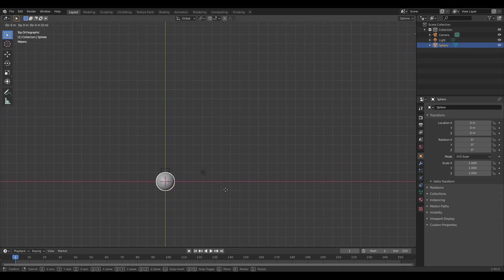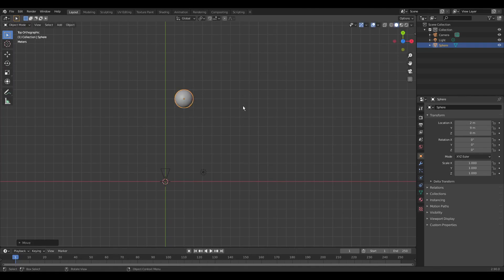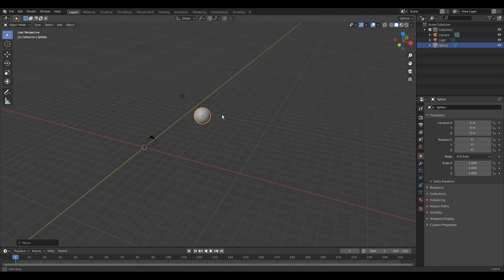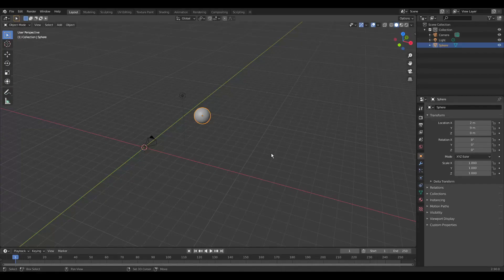Holding shift and the middle mouse button we can pan the view. We select the object with left-click. Press G to move the object. Snap by holding CTRL and confirm with left-click. With the middle mouse button we can rotate the view. And with F12 we can render our first image.